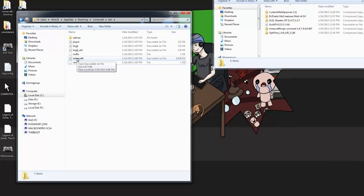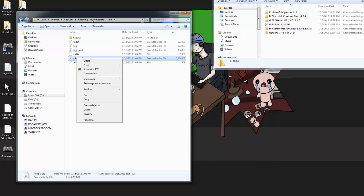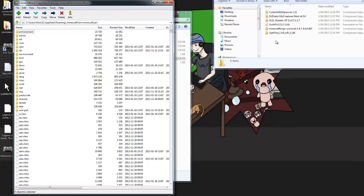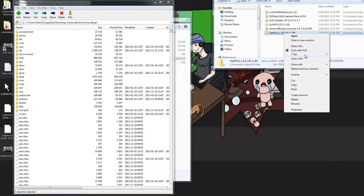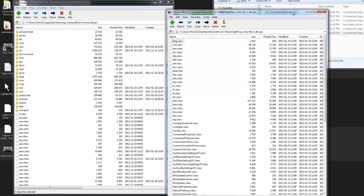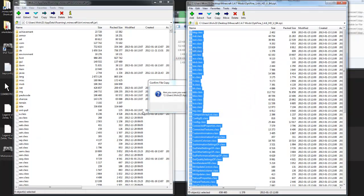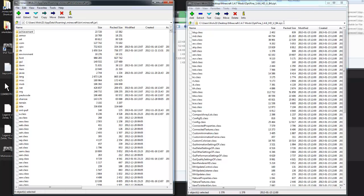Now we're going to right-click back on the Minecraft.jar in your .minecraft bin folder — 7-Zip, Open Archive. Reopen that back up again. Next thing we're going to install is Optifine, version 1.4.6 HDU B4. Right-click, 7-Zip, Open Archive, and drag it to the right. Hit Control-A to highlight every single file within the Optifine zip and click and drag it over to the left-hand side to drop it under the Minecraft.jar. Confirm file copy and done. Close out of the Optifine zip.